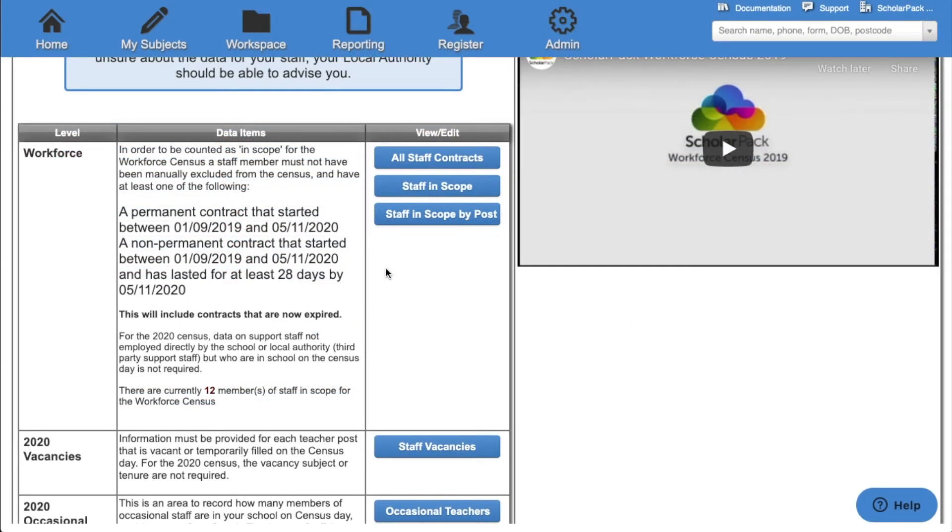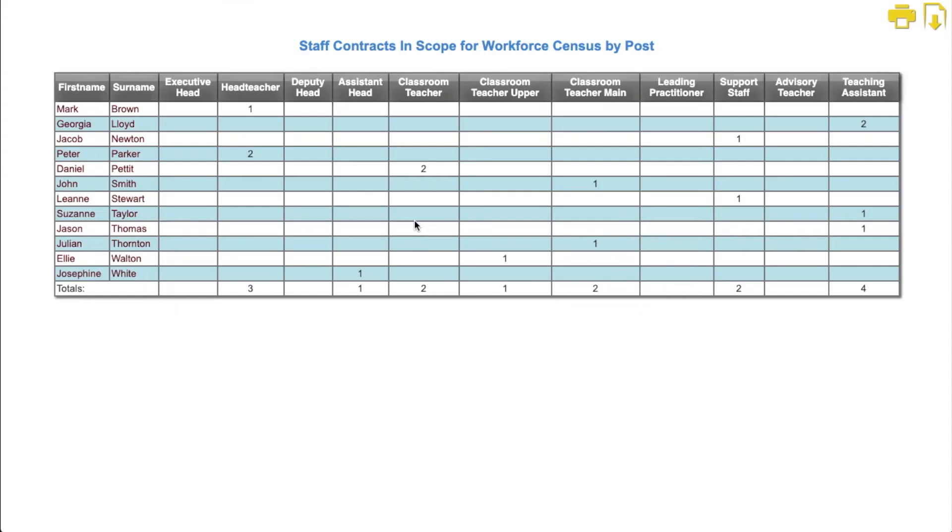The final option under workforce is staff in scope by post. This will show you each member of staff, how many contracts they have, and how many roles they play within school. At the bottom we'll be able to see how many of these roles we have within school.